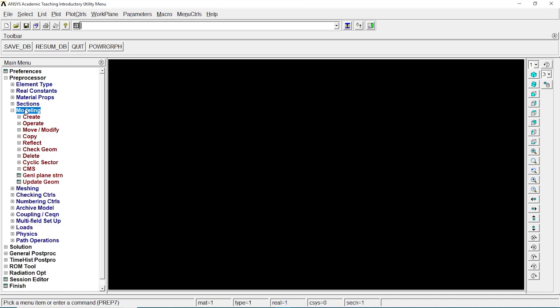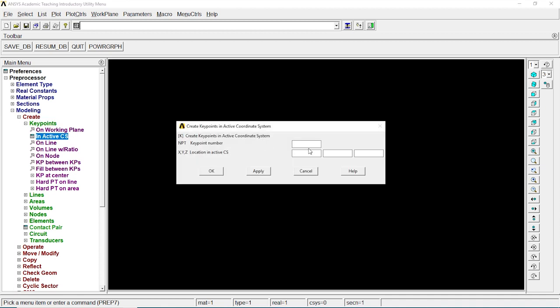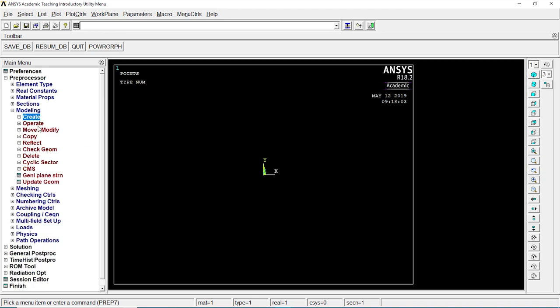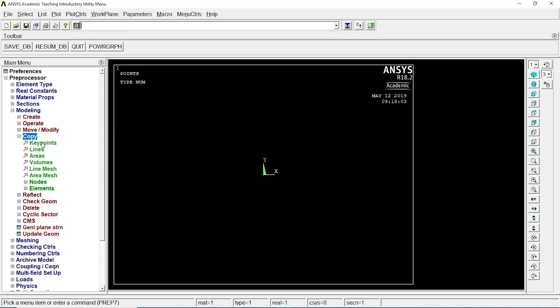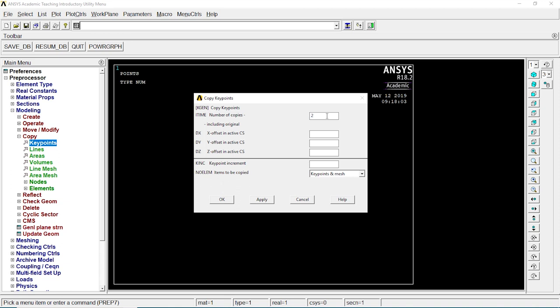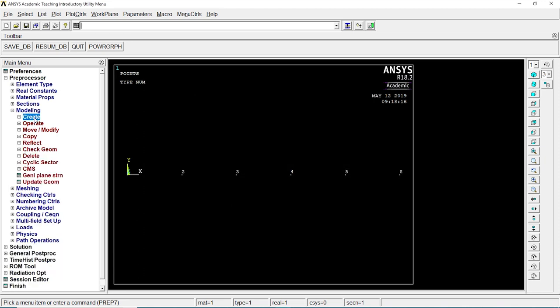Let's go to modeling, create key points in active CS. First one is 0. Click on OK. Let's go to copy, key point. Click on that. Click on OK. 6 is the number of copies, 1 and 1, OK. There we got the copies done.